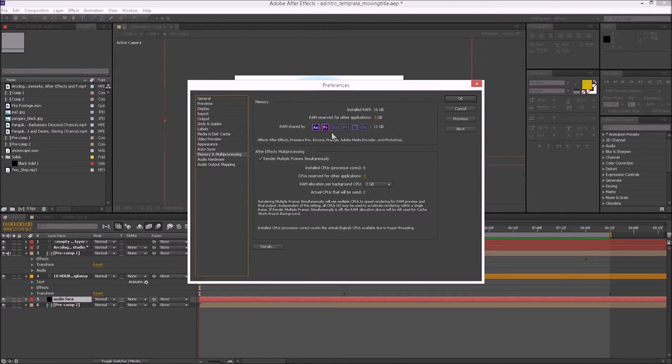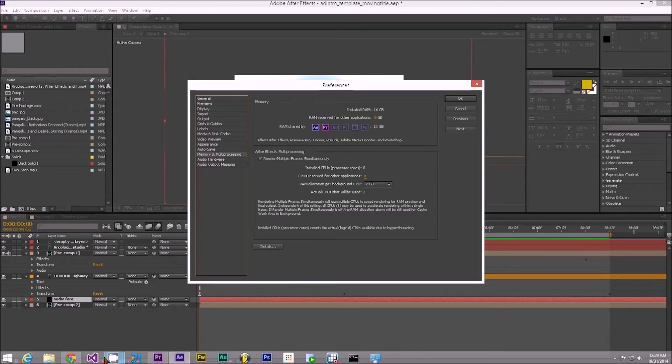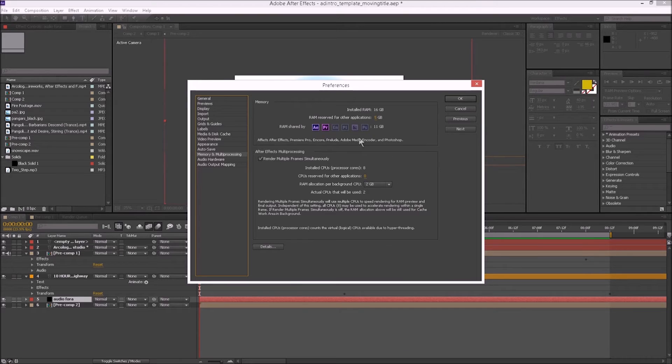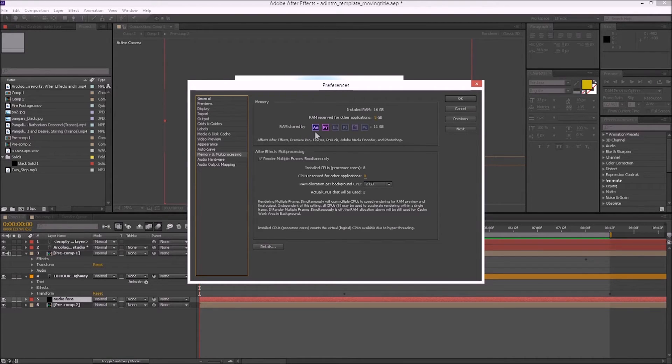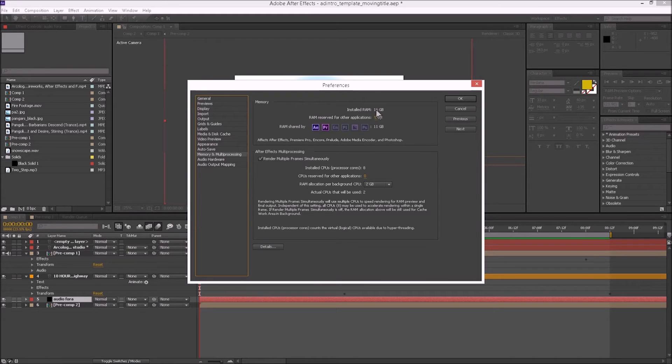It tells us what the RAM is being shared by. We can see Photoshop, Premiere Pro, and After Effects lighting up because I have them open. You want to make sure that you close as many applications as possible, including any other Adobe applications, before you do this. Then crank that up to as much as you can.